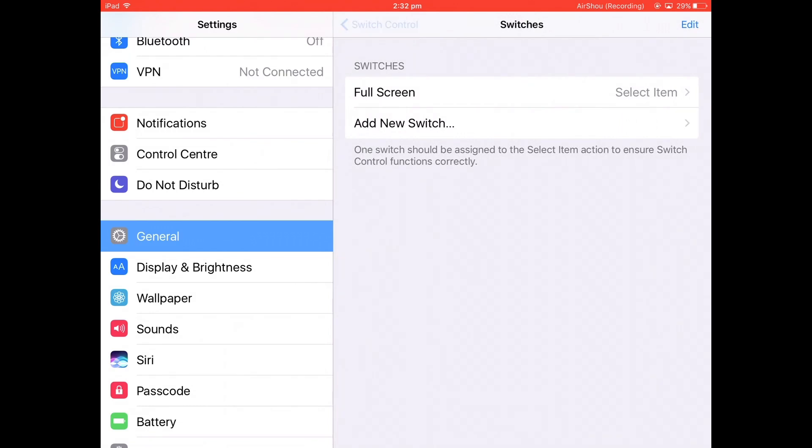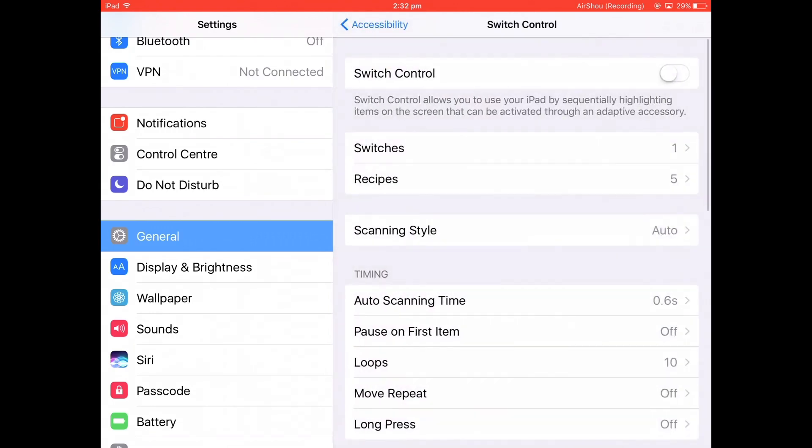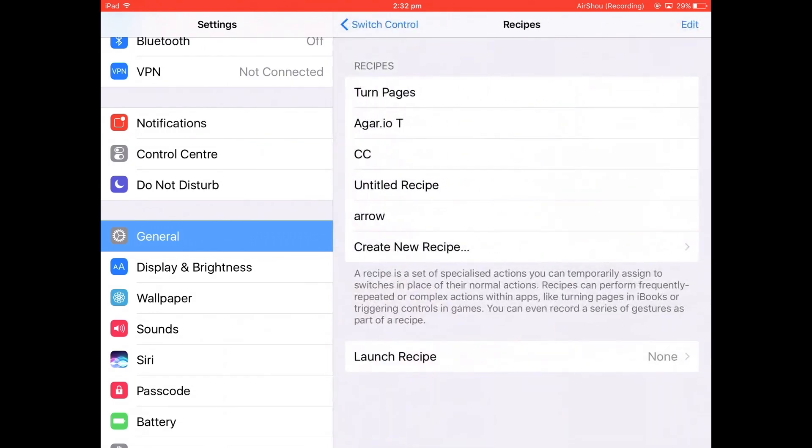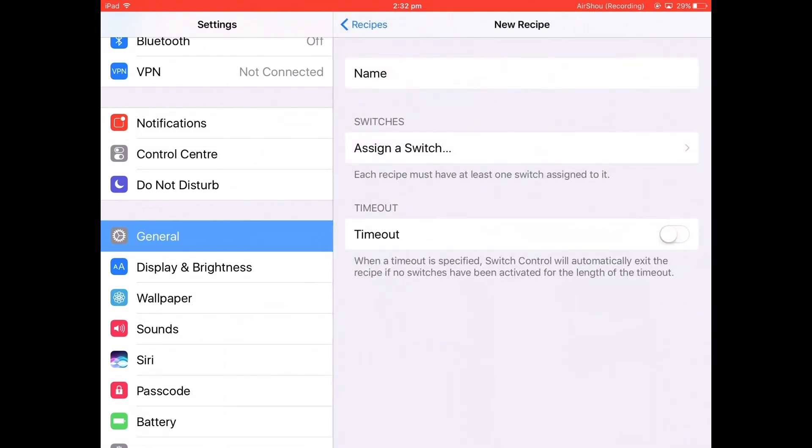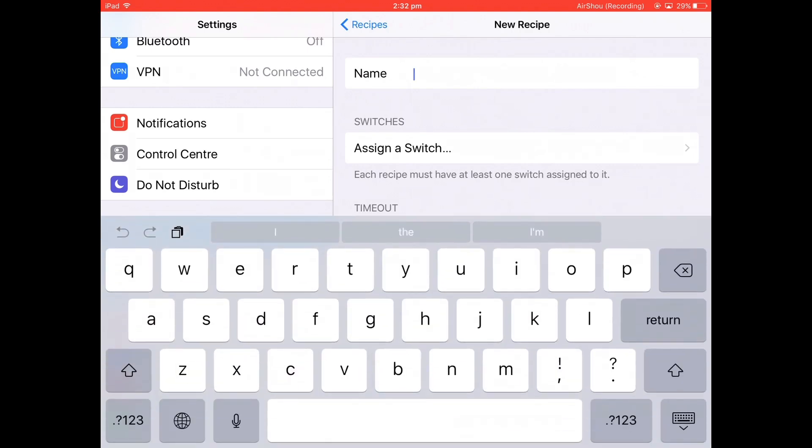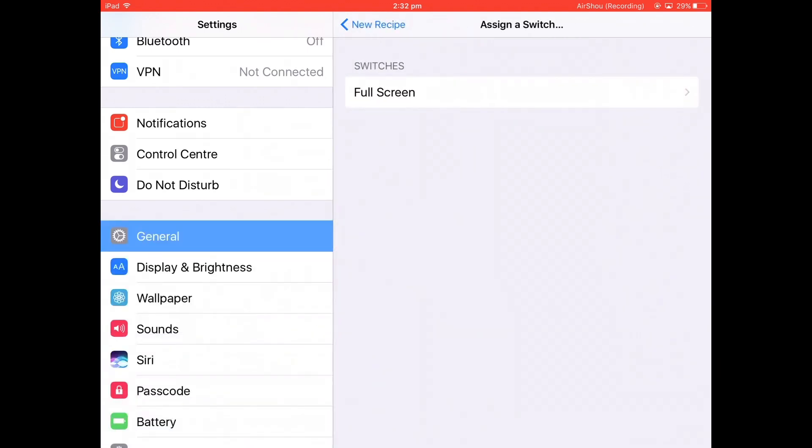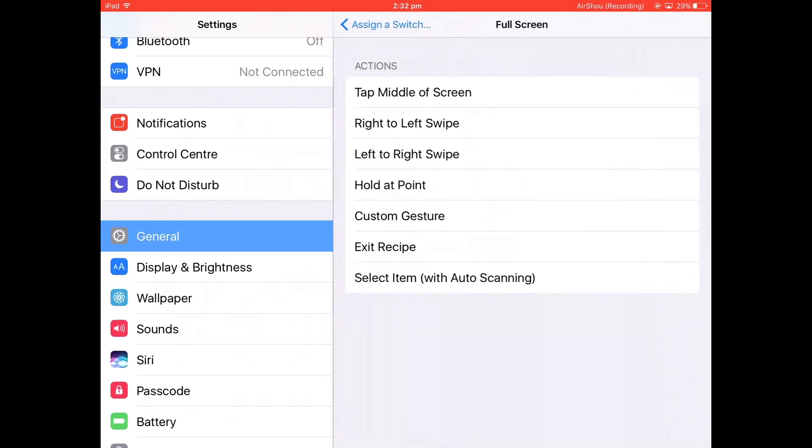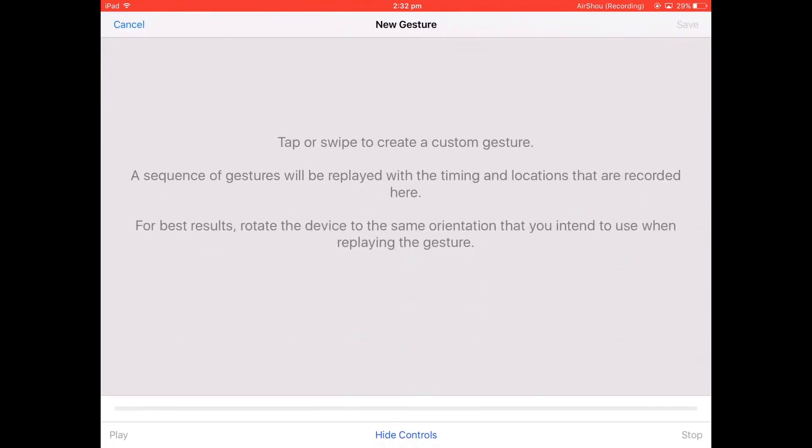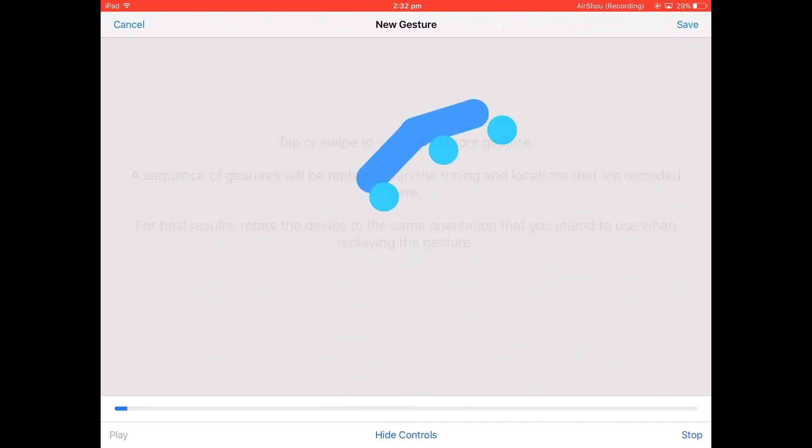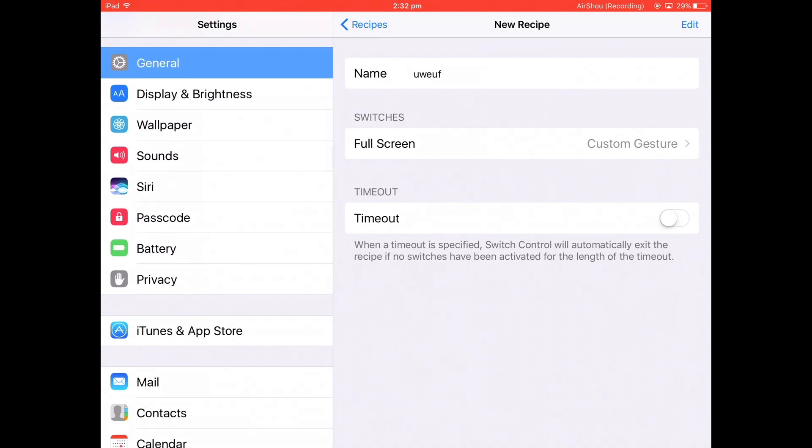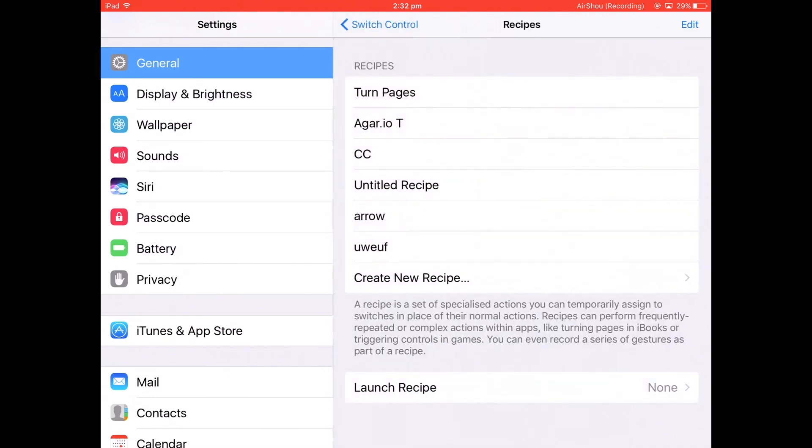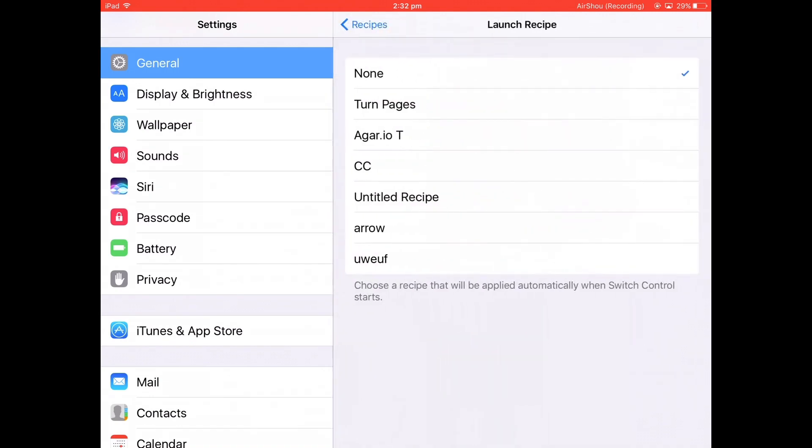Go back to Recipes, Create New Recipe, and name it whatever you want. Then click the Full Screen option and do Custom Gesture. For example, for Cookie Clicker, you just spam the middle and then save it. Then go back, Launch Recipe down at the bottom, and launch that recipe.